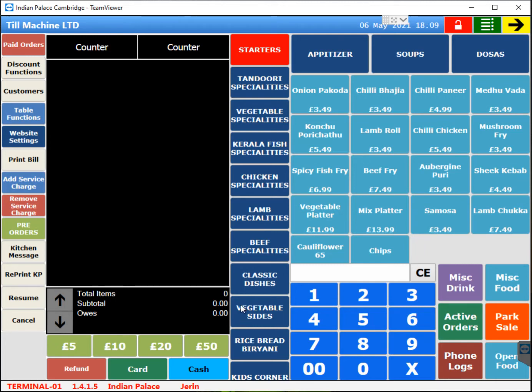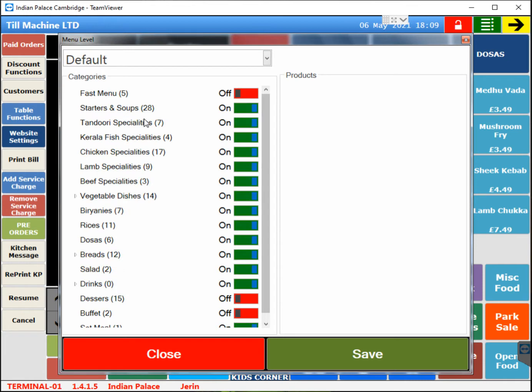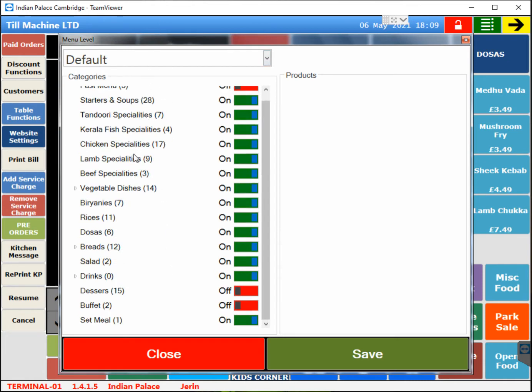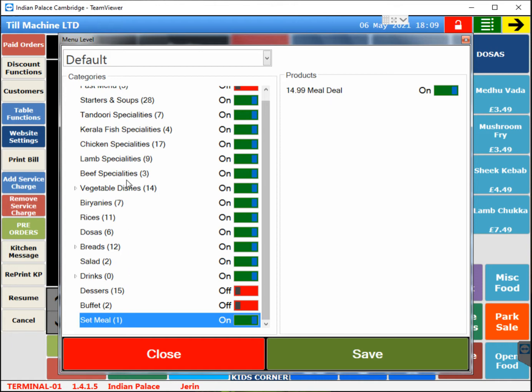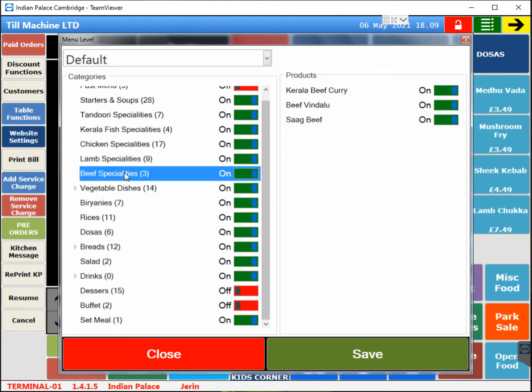Hi, to turn on and off your menu from your website, you go to website settings on your EPOS. Then you will have this screen pop up, and you can go to any categories, set meal, or any of the categories that you want to turn off.